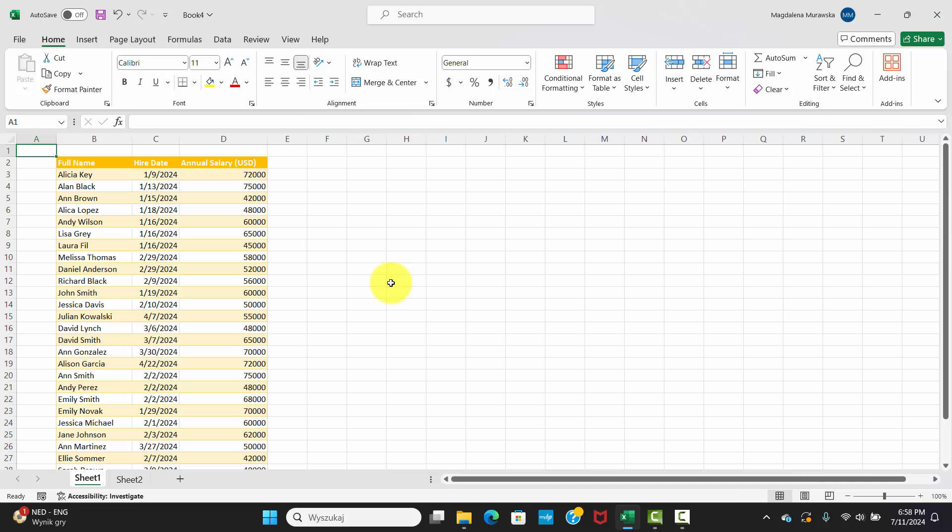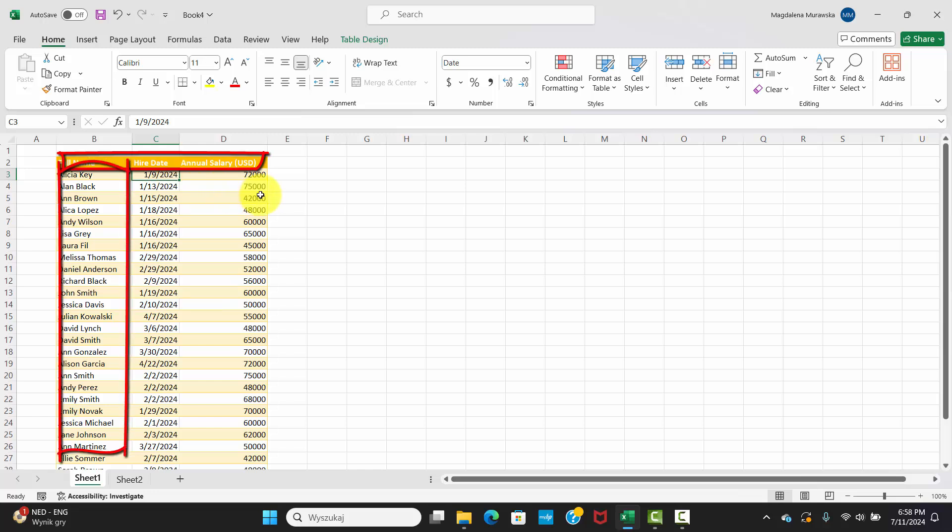First, open your spreadsheet. Now, click on the cell just below the row and to the right of the column you want to keep visible.